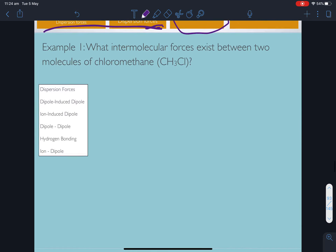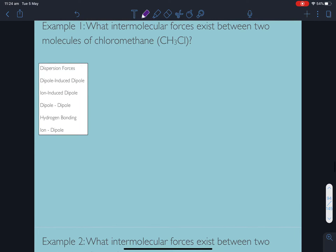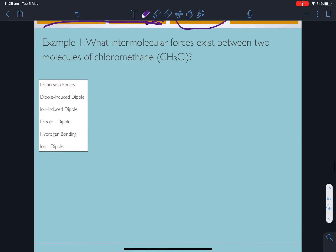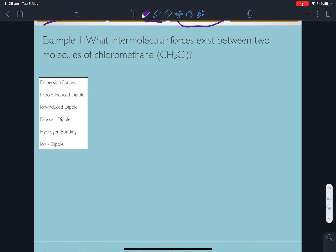Let's do example one. I've put the forces here on the left-hand side as a kind of check box. What intermolecular forces exist between two molecules of chloromethane? I've given you the formula but we need to go right back to the beginning. Are these molecules polar? Do they have polar bonds in them? What's their shape? Let's get a Lewis dot structure of it.